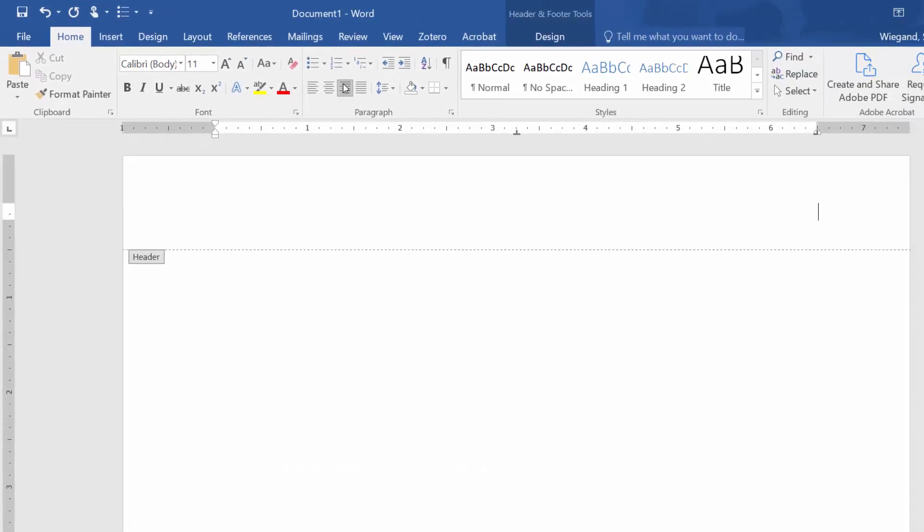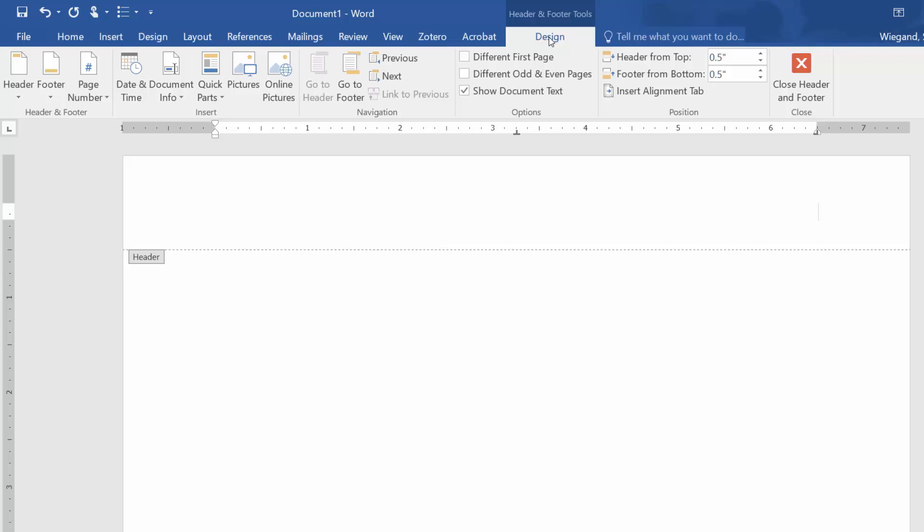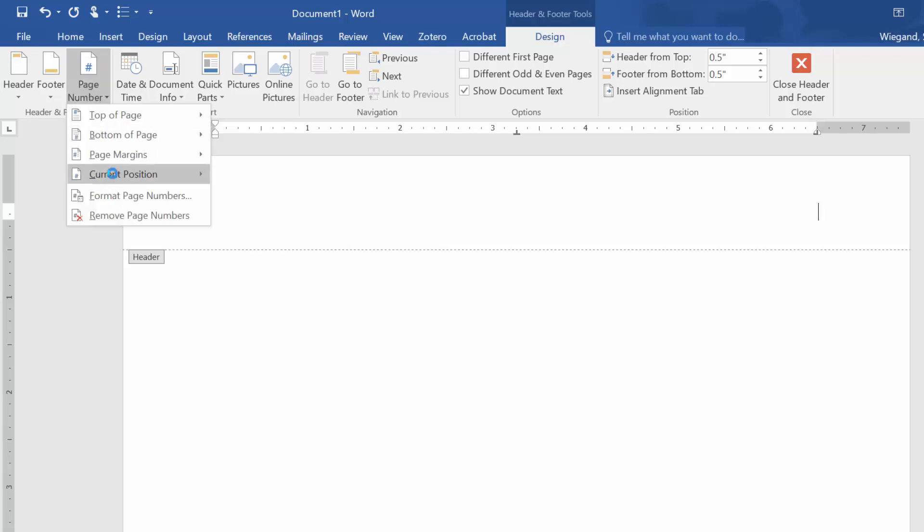From the Design tab, choose the page number, current position, plain number.